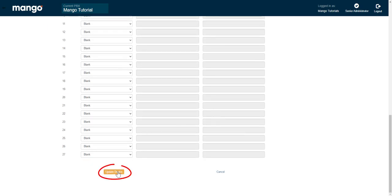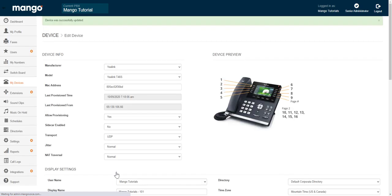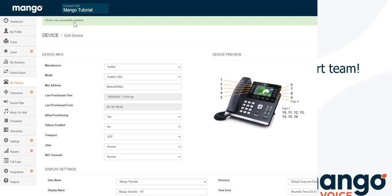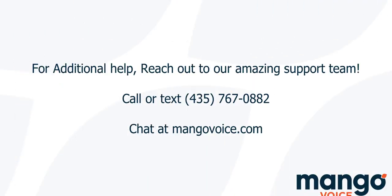Once it says updated successfully, you will have to reboot your phone, and you can do so by unplugging from power and internet and plugging it right back in.